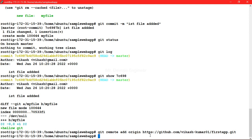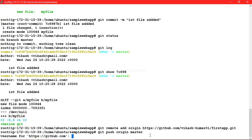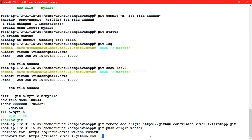Once you have added the origin, let's push our code to the repository. The command is 'git push', along with the short name of the link (origin) and the branch name. Once you run it, it will ask for your GitHub username and password so that only authenticated users can push to this repo.